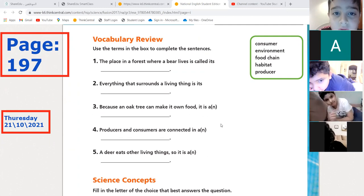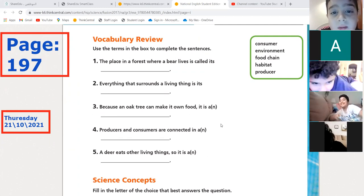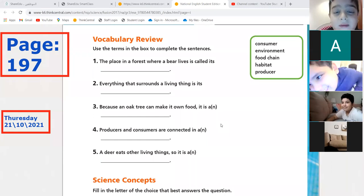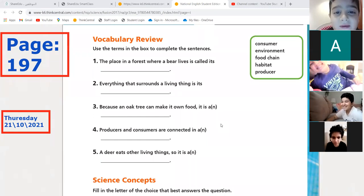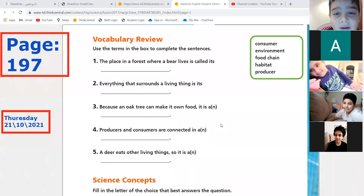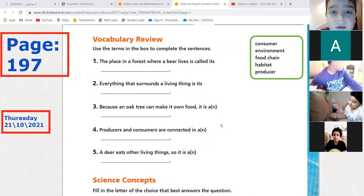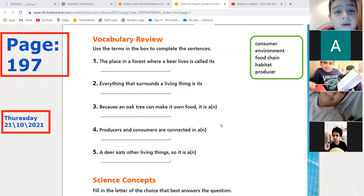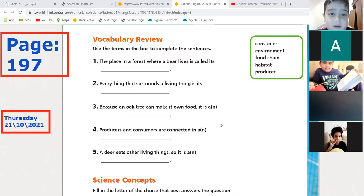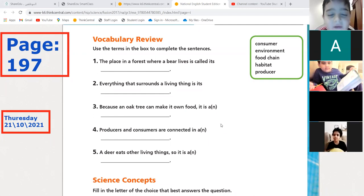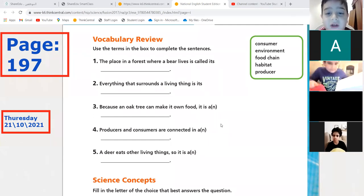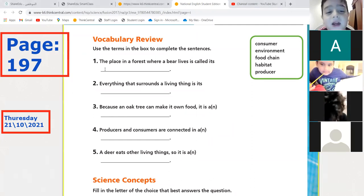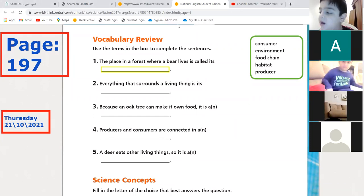Yeah, I am here. Okay, Faris — please sit at your desk as always. All right, Faris, can you read number one and try to do it? 'The place in a forest where a bear lives in...' Habitat! Habitat — excellent, Faris! And please, friends, do not answer in your friend's turn.